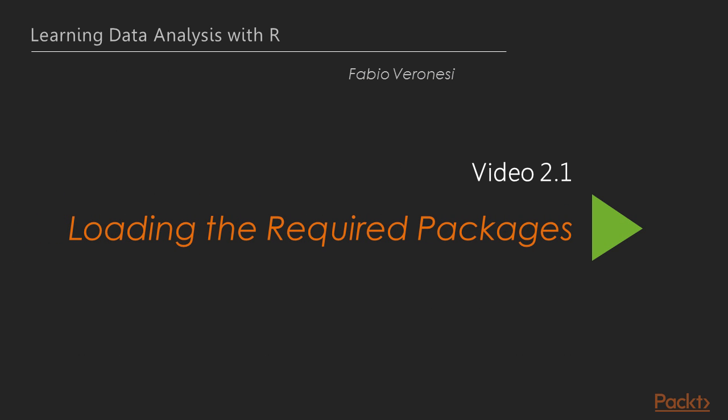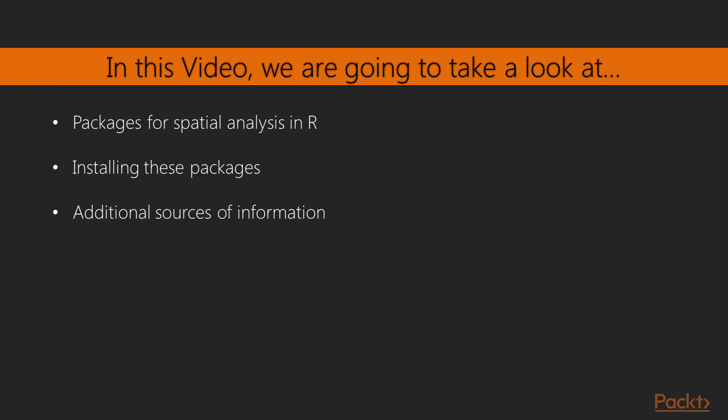In this first video we're going to look at the most important packages we're going to need to work with spatial data, and we're also going to see how to install them. Then we will look at additional sources where to find more information on spatial data analysis in R.